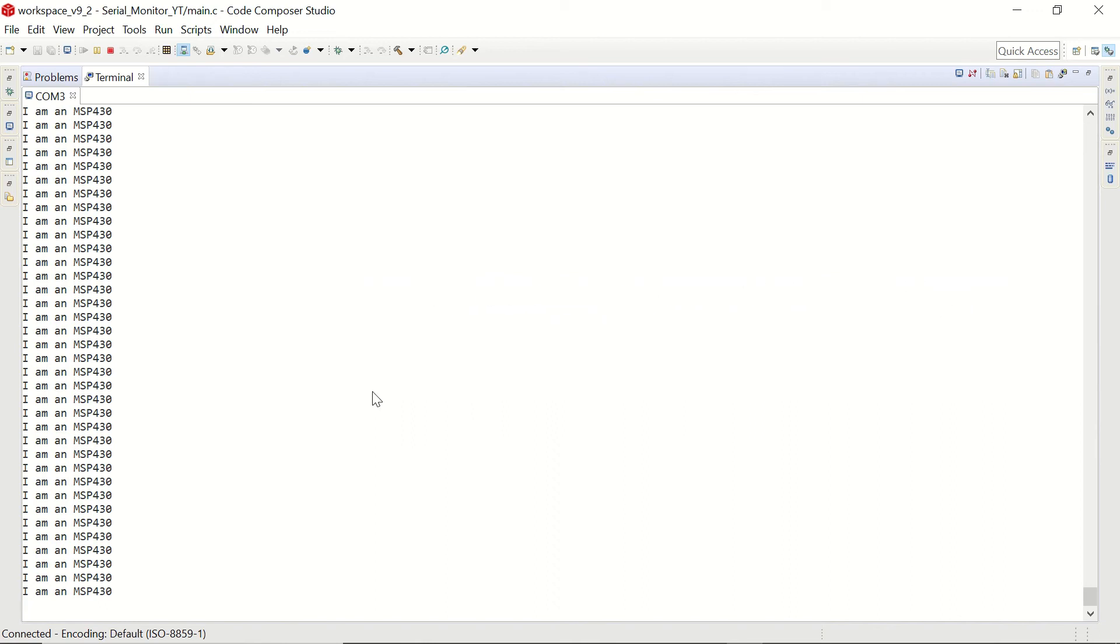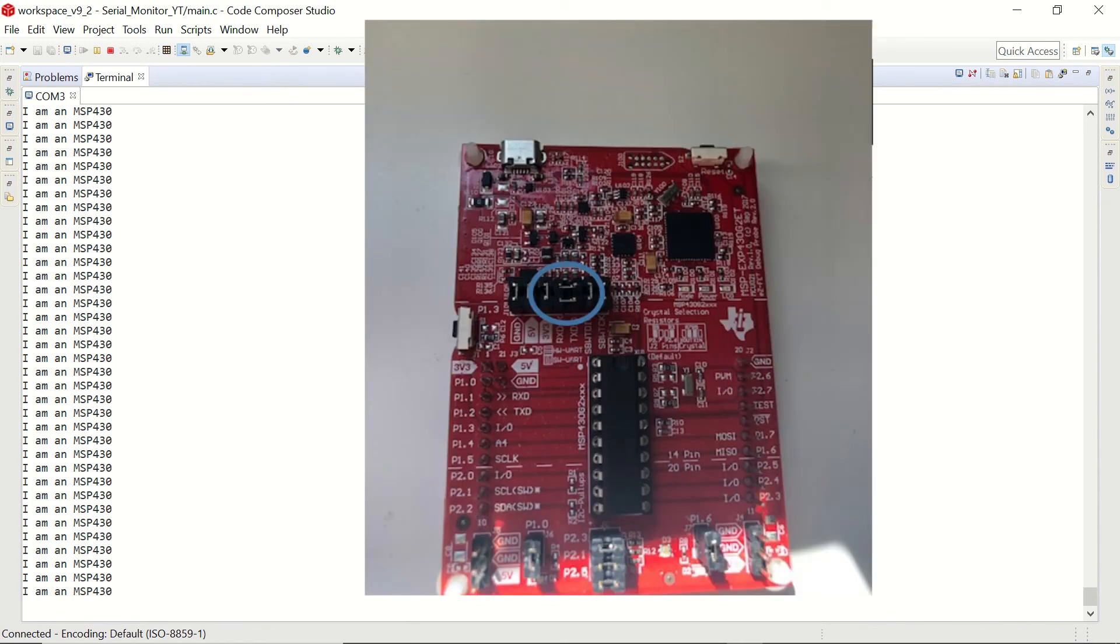I would like to remind one thing here. We are communicating with our MSP430 launchpad via the USB cable. This means that we are not using the P1.1 and P1.2 ports. You need to set the jumpers on the launchpad as you can see in this picture.